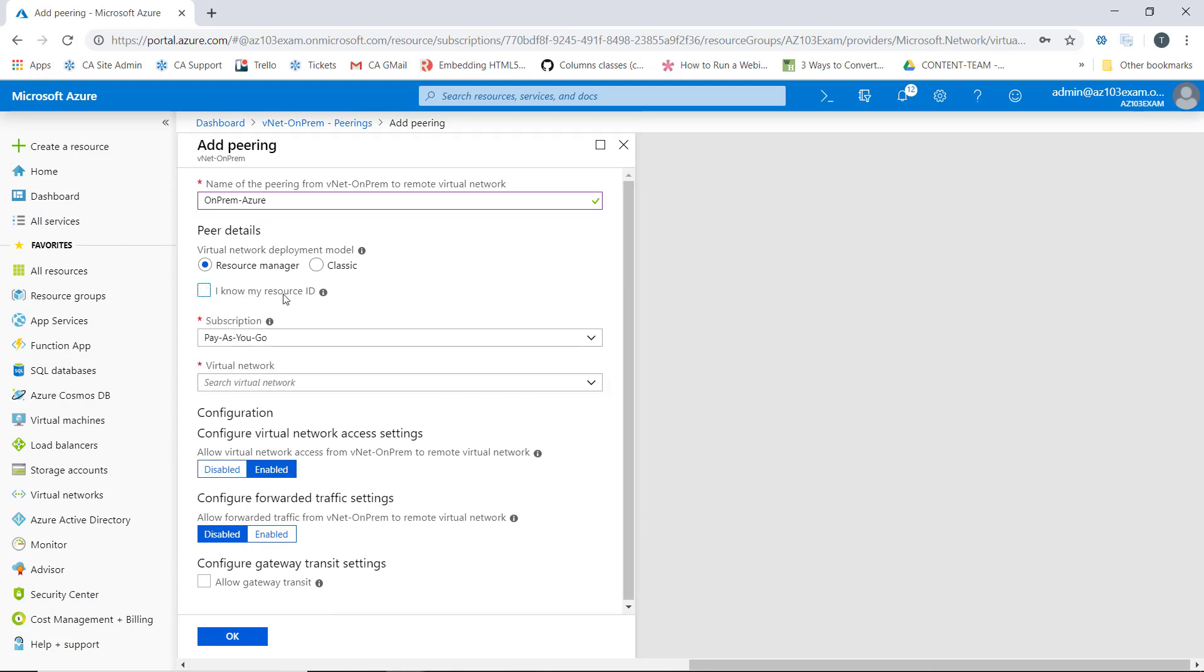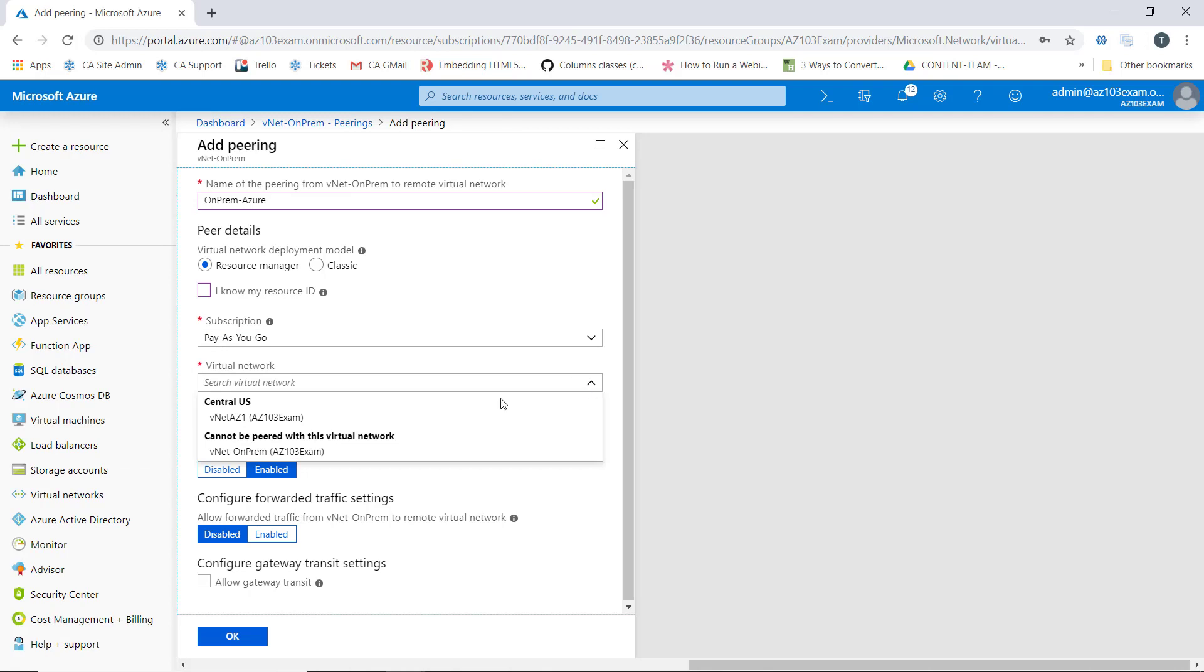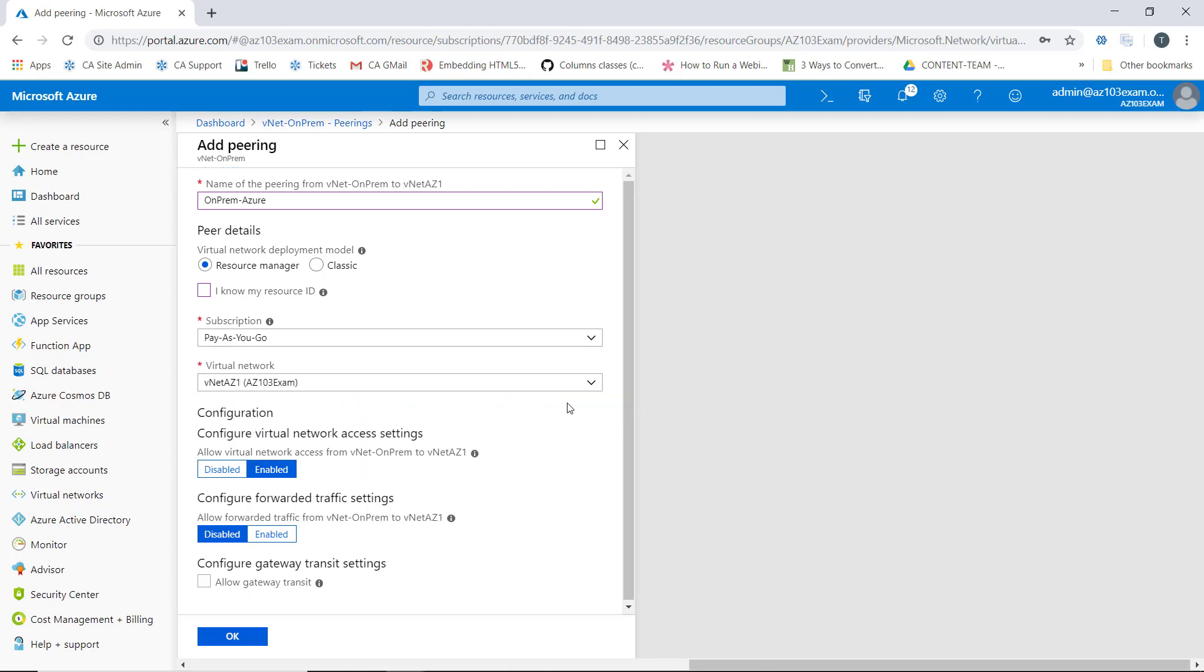I don't need to do that, because what I'm going to do here is go into my pay-as-you-go subscription, and I'm going to select the VNet AZ1 virtual network. This is what we're going to peer with.